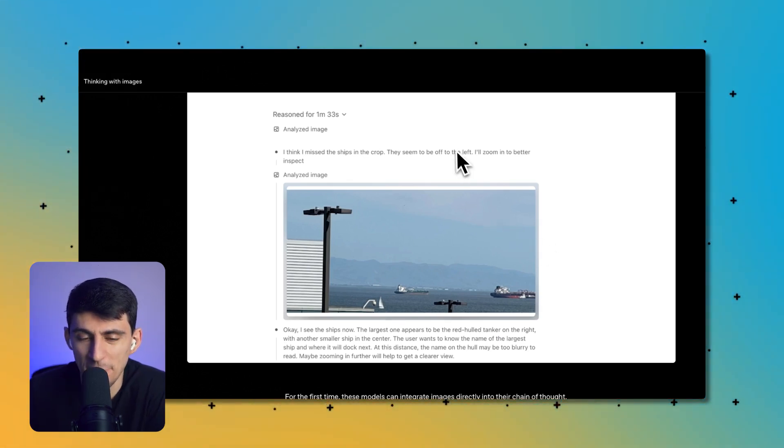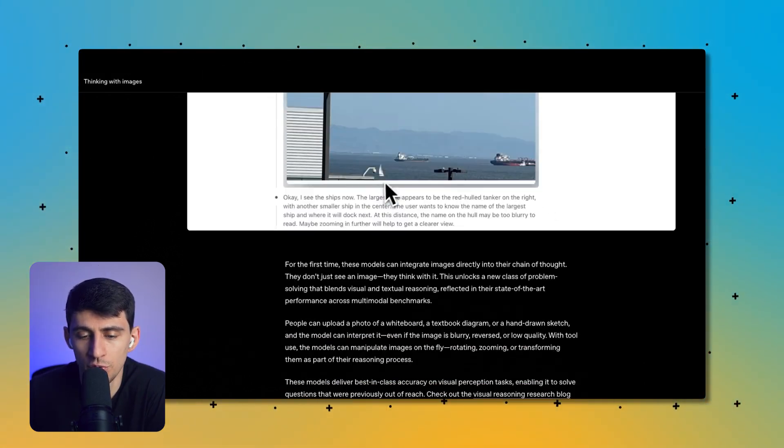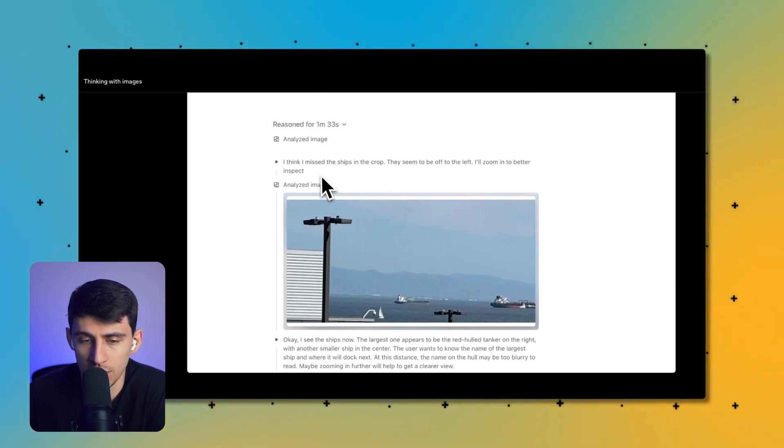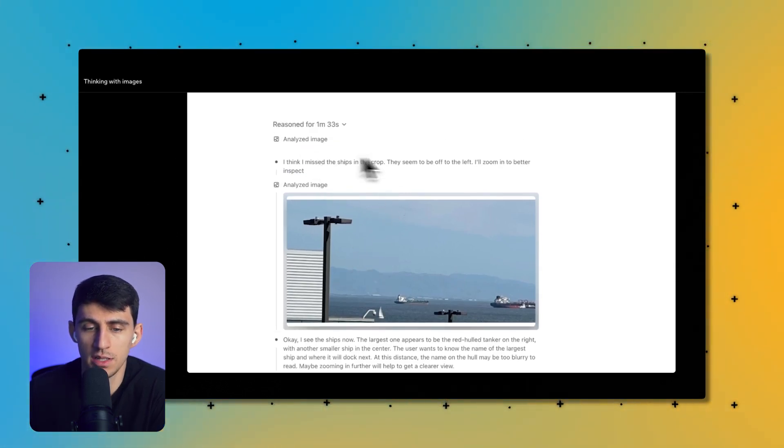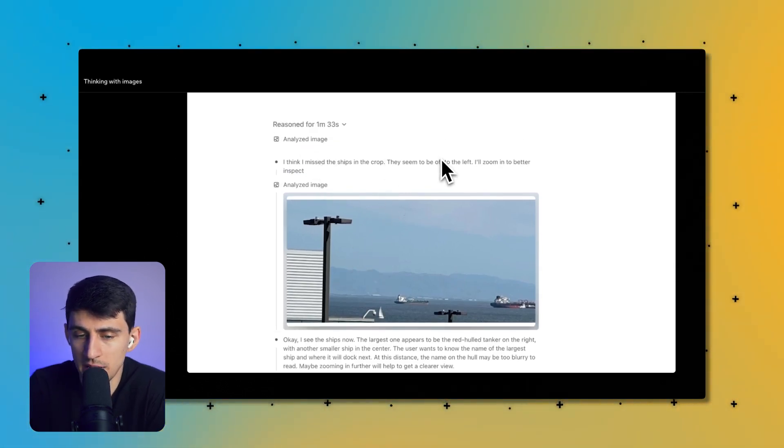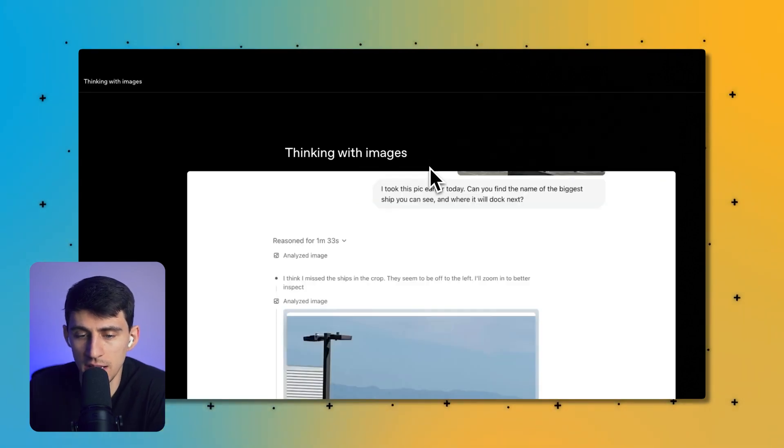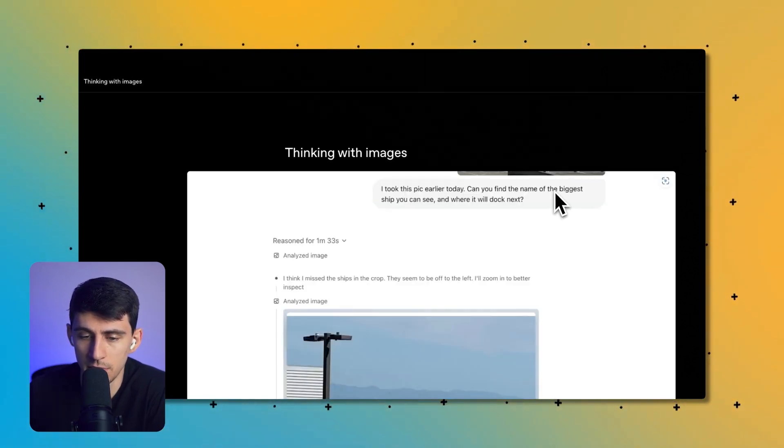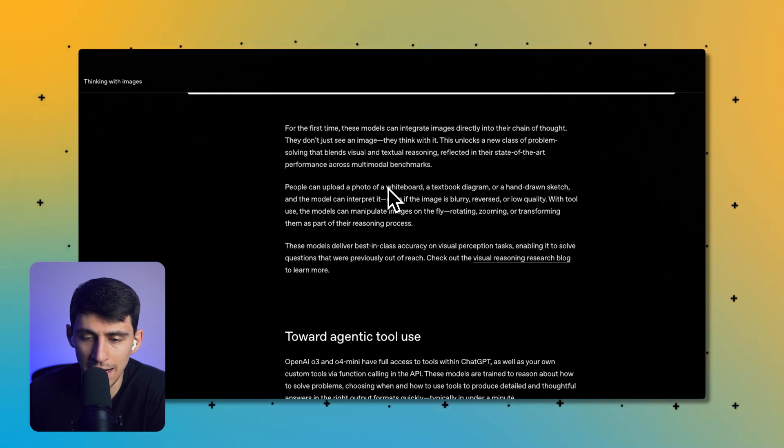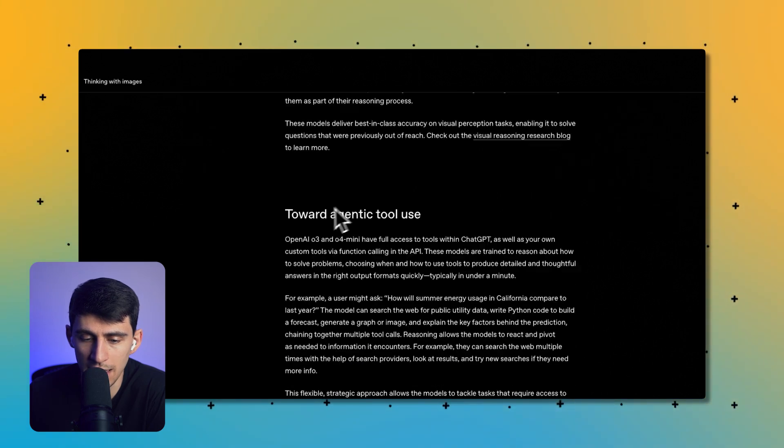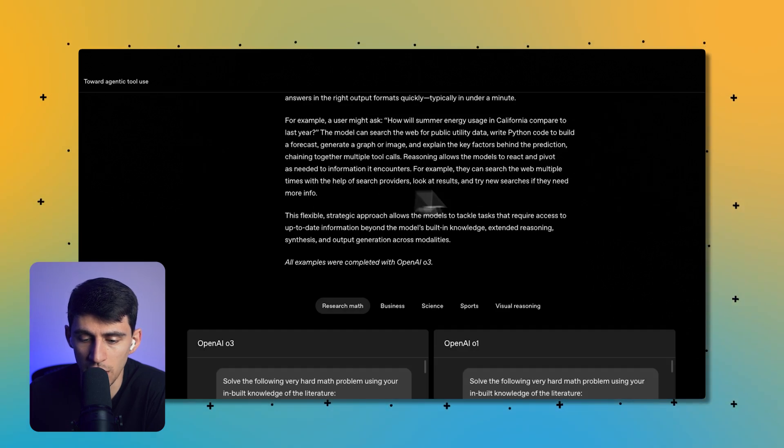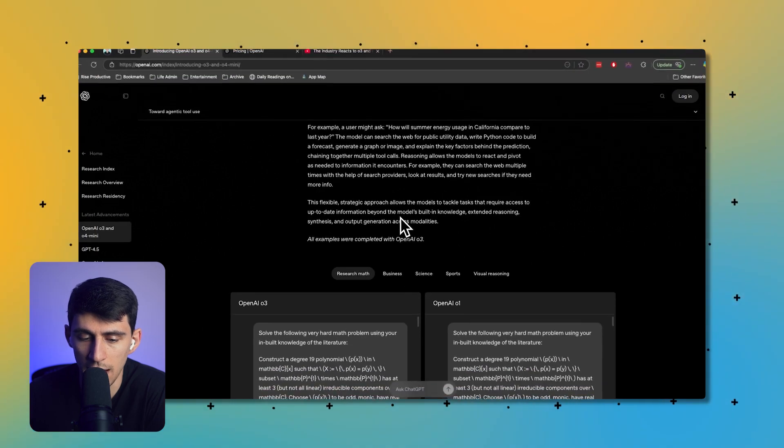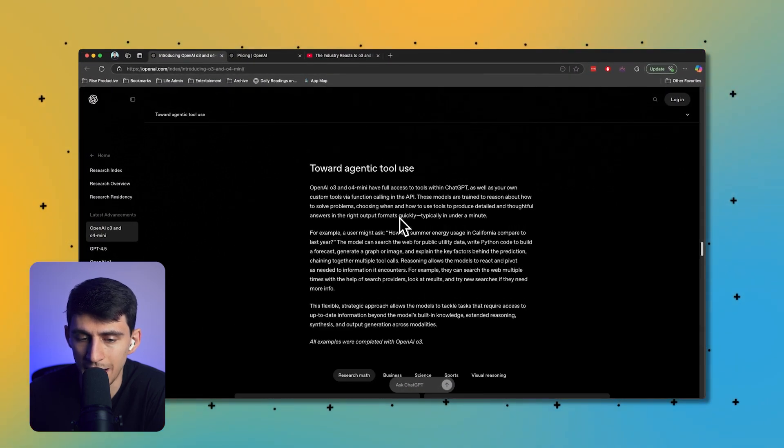Something else that's happening is it can really think with images now. There are very few tools that exist on the planet that can do great with questions like this. You can see it says 'I think I missed the ships in the crop.' You can see it takes this picture and it says 'I took this pic earlier, can you find the name of the biggest ship you can see?' And it actually does an incredible job of this type of thing.